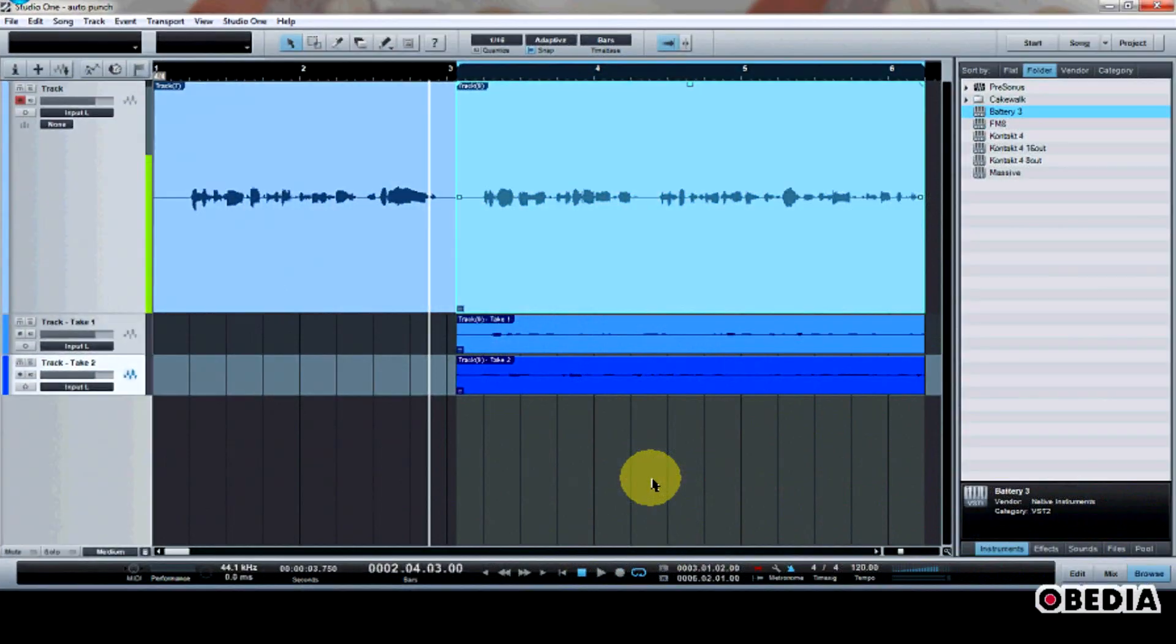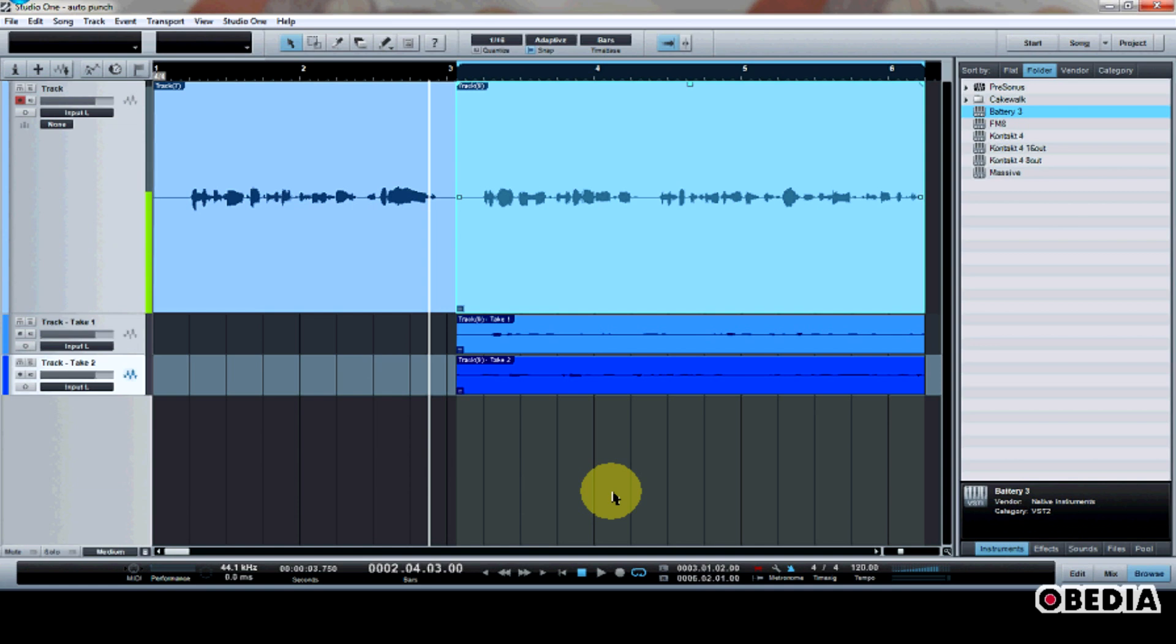Again, AutoPunch is a great way to be able to easily record over pieces of your performance, rather than having to re-record your entire performance. And it's a very great tool to be able to make use of in everyday studio recording, especially when you have to do a lot of overdubs or try multiple times to just nail that one perfect piece right on the head.